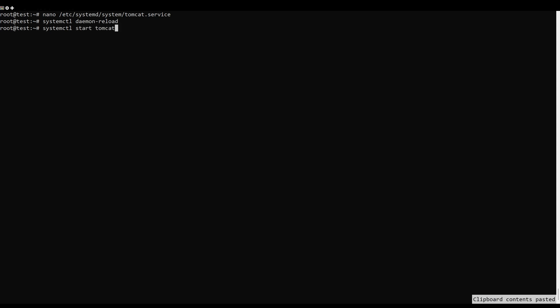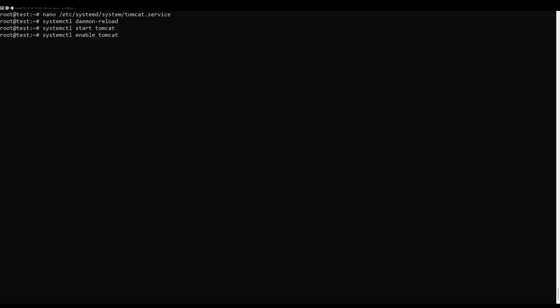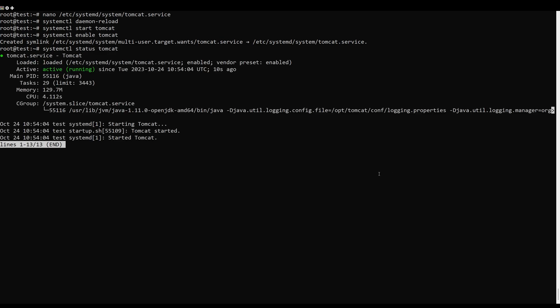Next, start the Tomcat service and enable it to start at system reboot. You can check the status of Apache Tomcat using this command. At this point, Tomcat has started and is listening on port 8080.